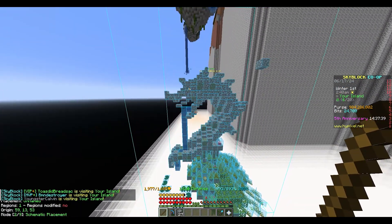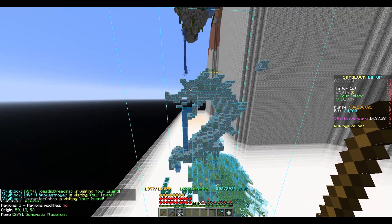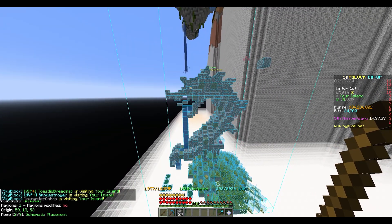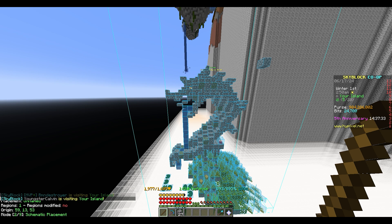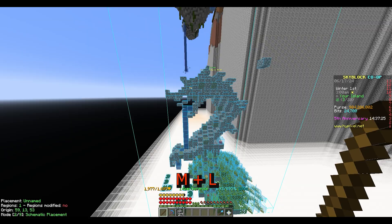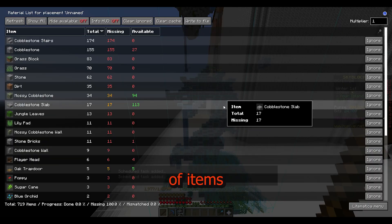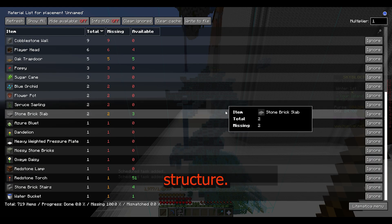Then you just have to go ahead and get the materials. If you want a list of the materials you need — something to show you what is in the highlighted area — you have this within Litematica. Just click ML and you can see the complete list of items you need to build the structure.